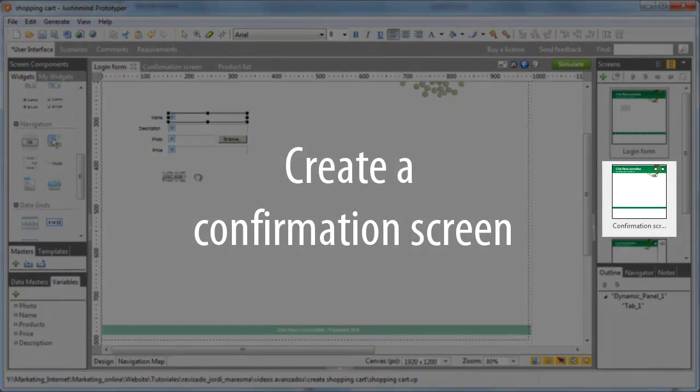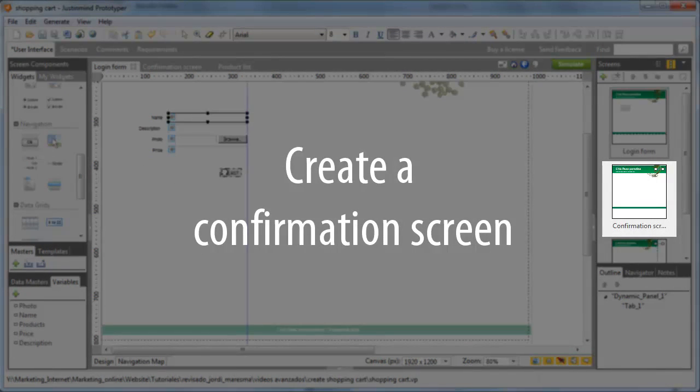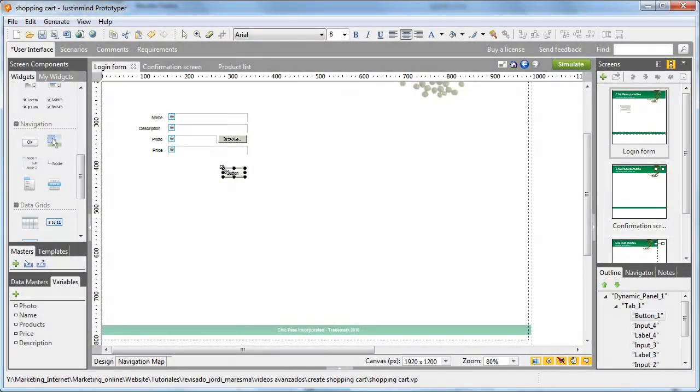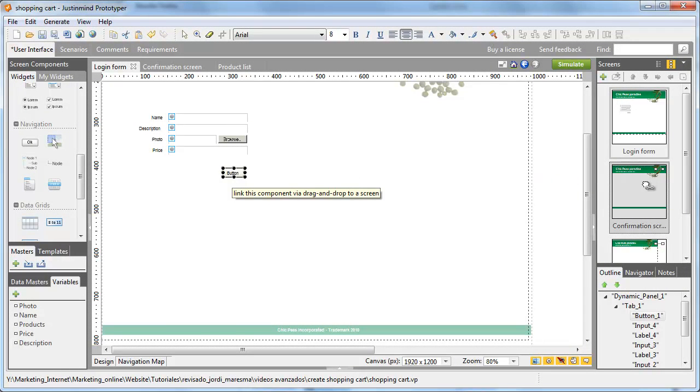After you've created a new confirmation screen, link the form button to the screen by dragging and dropping it on the new screen in the list.